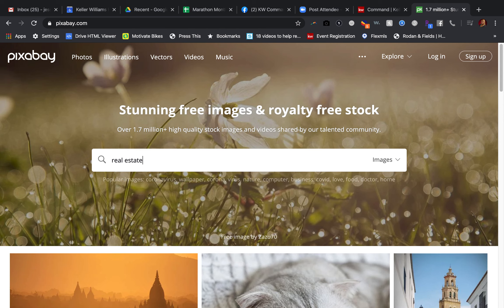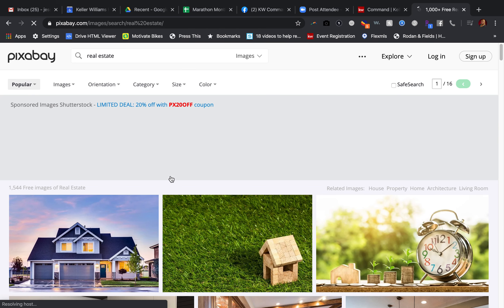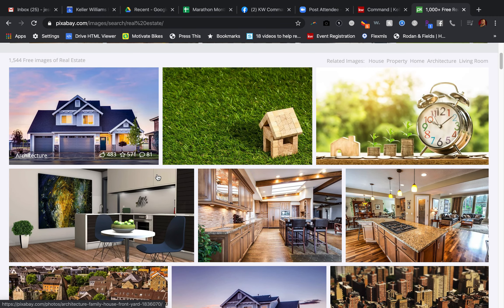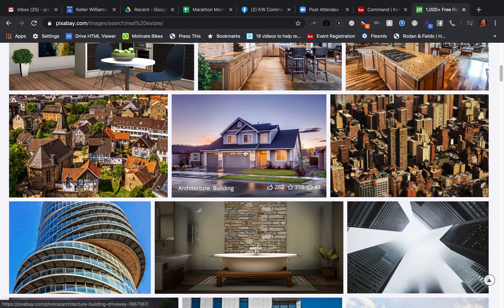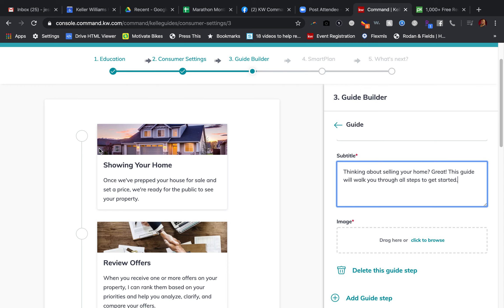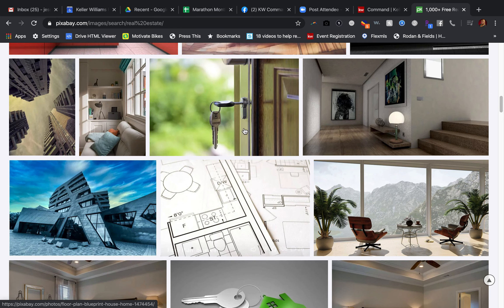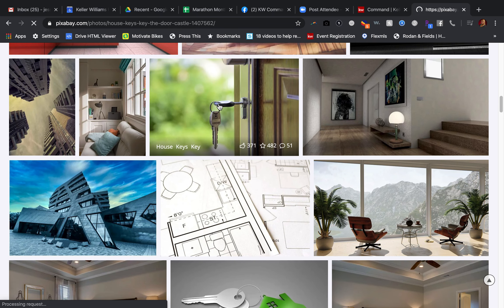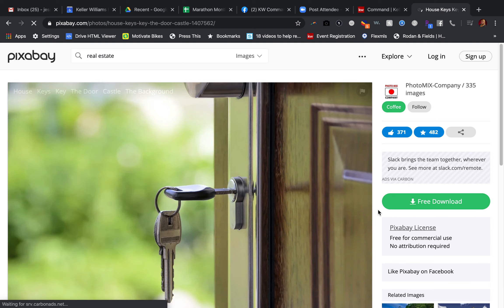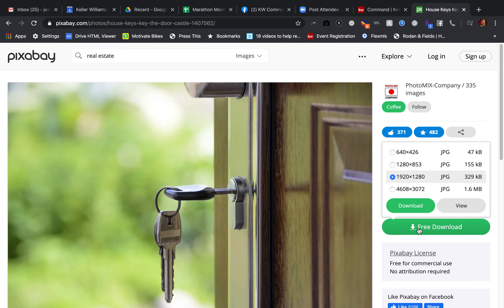We're going to search for 'real estate.' You probably see this house on a lot of things because it's the first one and it's really cute and people pick it all the time. You'll probably notice that this one right here is the one that's already in the guide. So let's see — I'm going to use this house key right here. Free download — that will be fine.